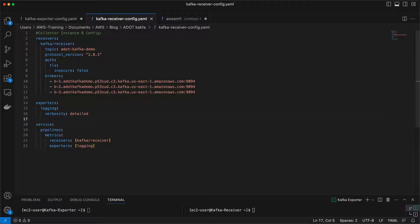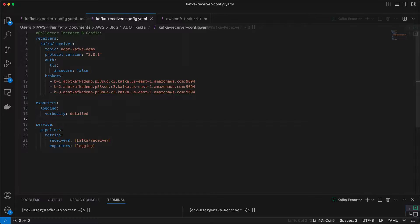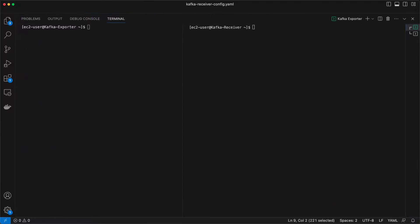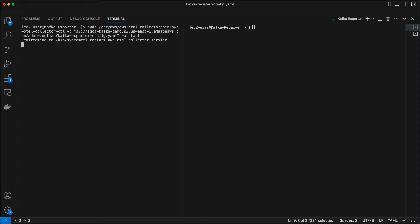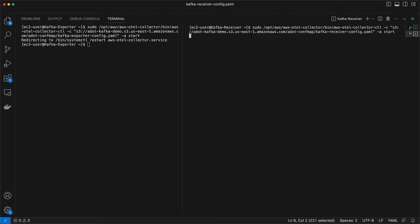Let's now start the collector on both collector instances. To do that, we've logged in to both instances. The terminal on the left is for collector instance A. The one on the right is for collector instance B. We'll enter a command to start each collector. Notice that the command utilizes the S3 bucket URI where we have stored our collector configurations.